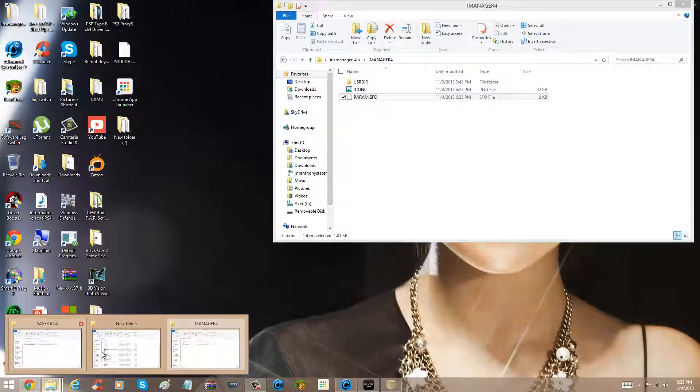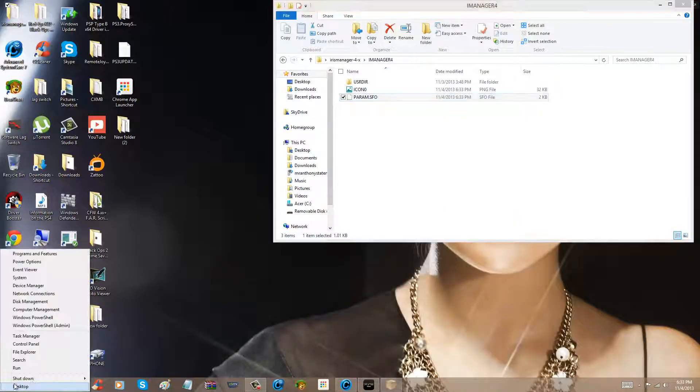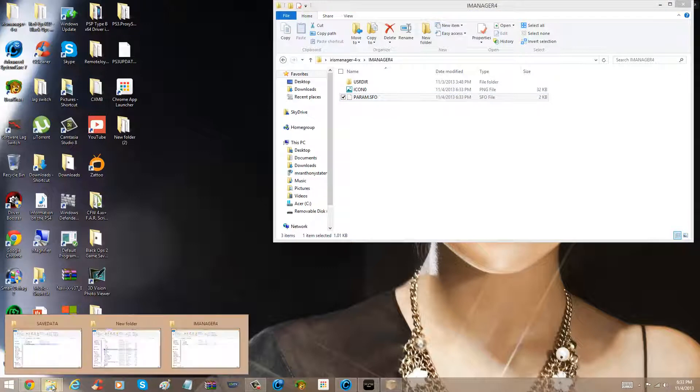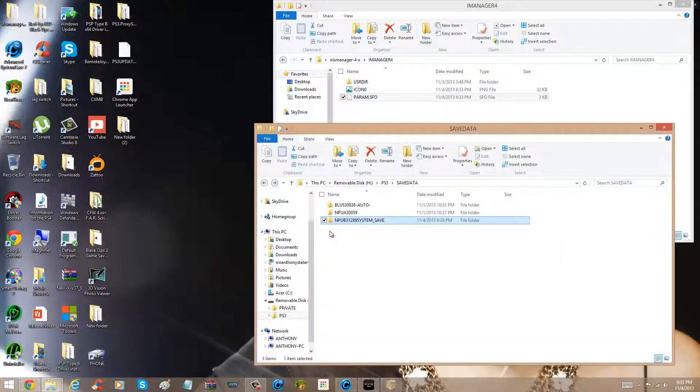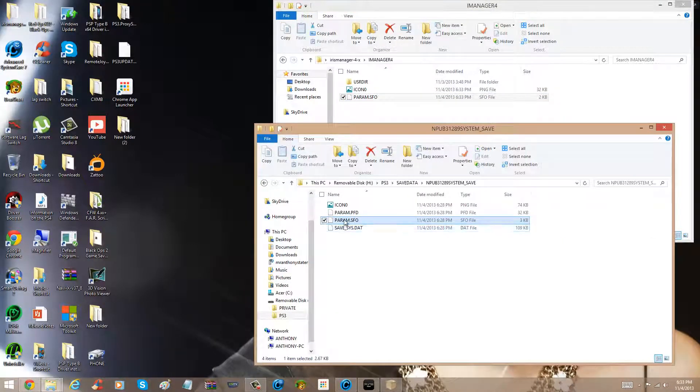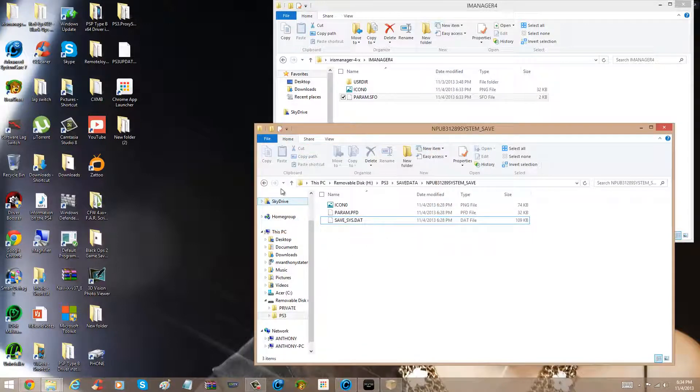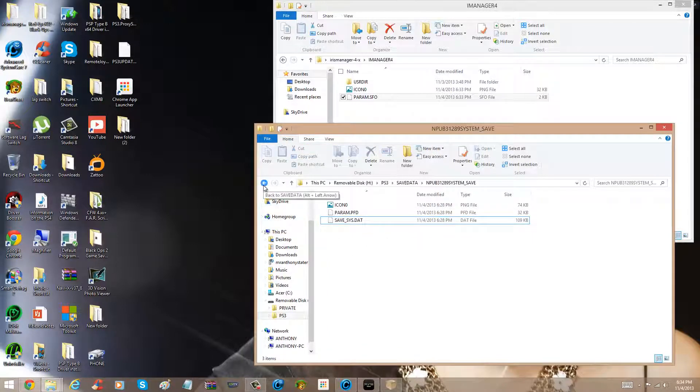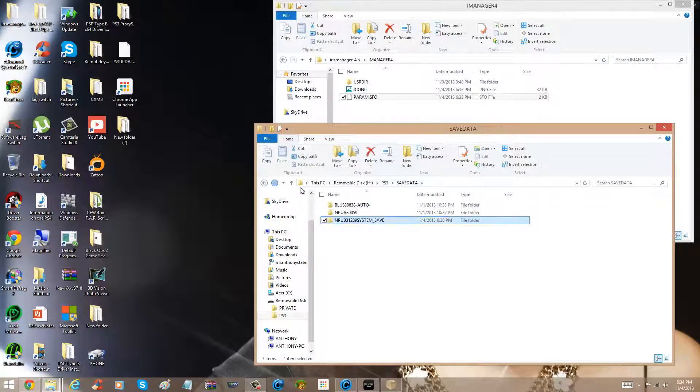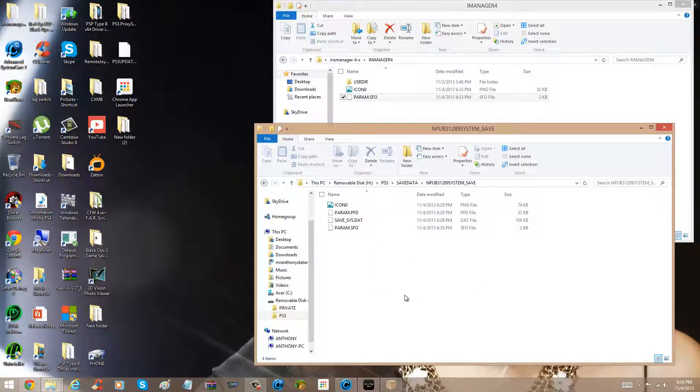I opened up my flash drive, save data folder, deleted the param.sfo in here, okay, and I dragged this one.